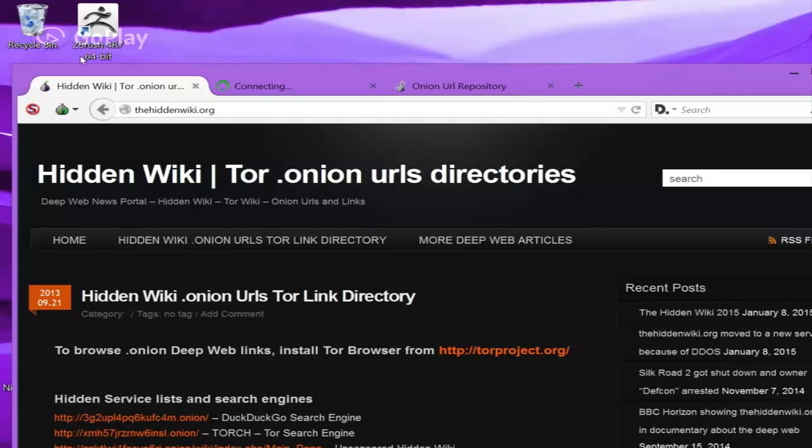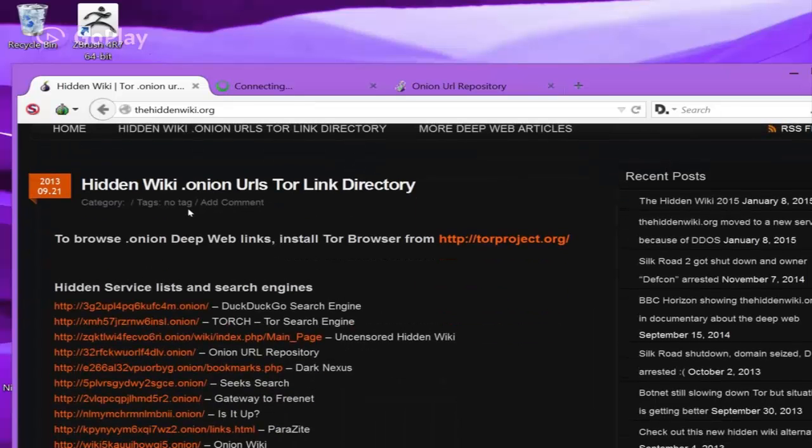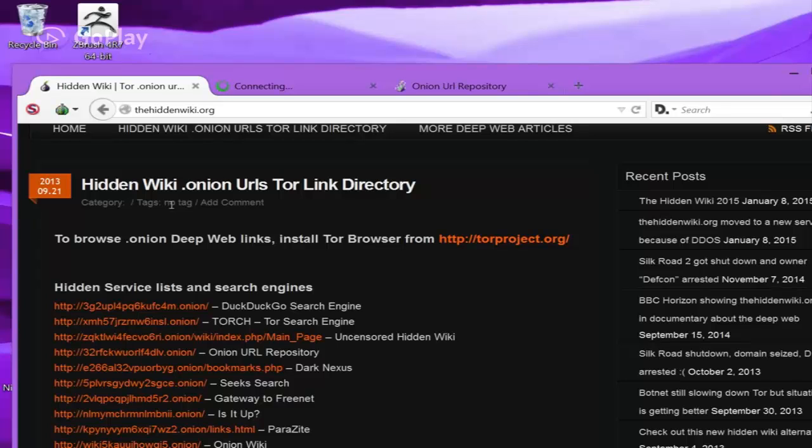First off, I'll show you the hidden wiki. The most useful thing on the hidden wiki is probably DuckDuckGo. It's a search engine that you can use to search the entire deep web for whatever you need.